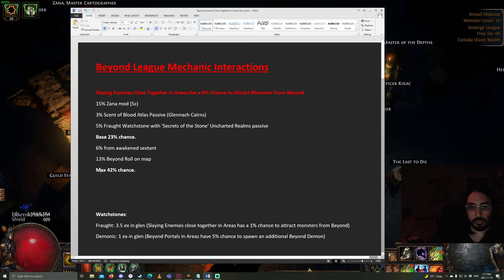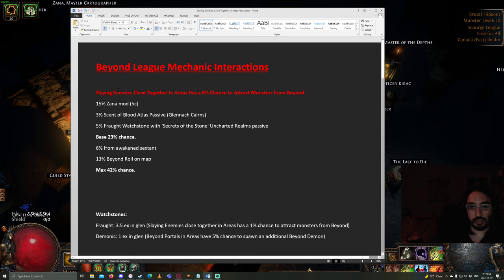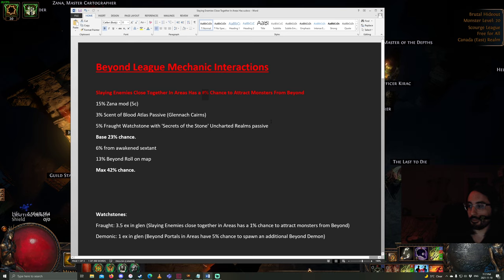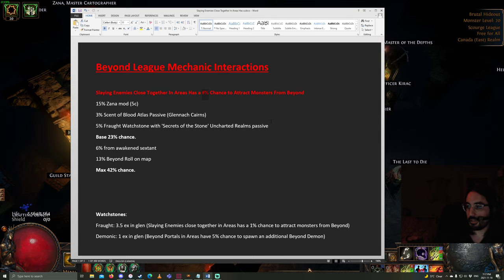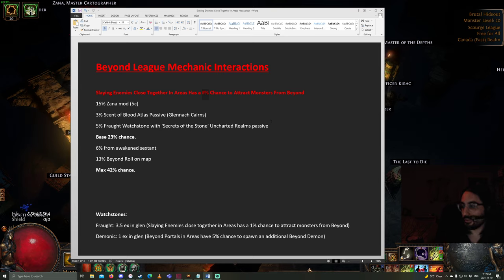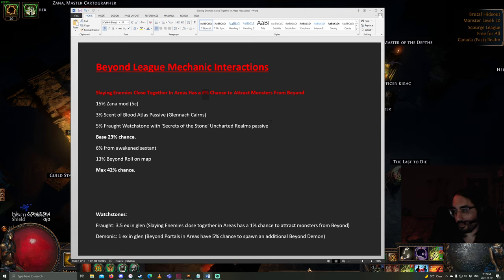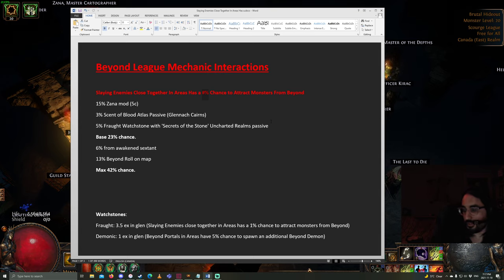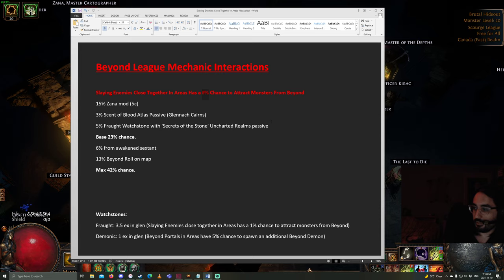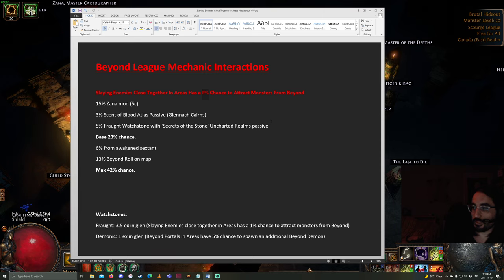What does it mean to summon monsters from beyond? When this percentage procs, and you succeed in summoning the monsters, you'll get a pack, and it will have some magic and one rare monster. Those are the Beyond demons. And then, when you kill those, you can summon more if you kill enough of those close together. And then, it keeps chaining until the third time, where it will spawn a unique Beyond boss. This is a great multiplier to an already juicy map, because you're just adding all these extra monsters, and a lot of them are guaranteed to be rare or even unique.